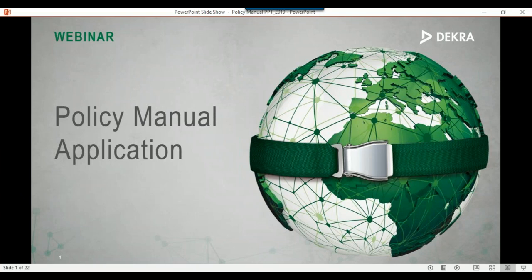Welcome, everyone. Today we are going to be talking about the Policy Manual application on the application side and not on the administration side.